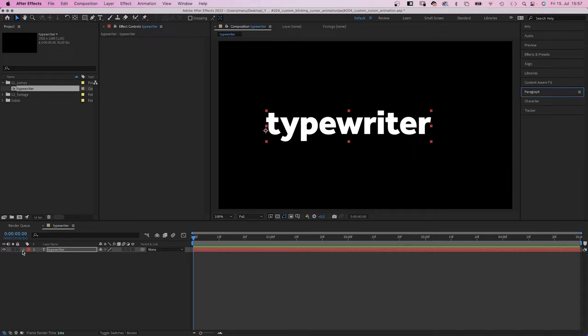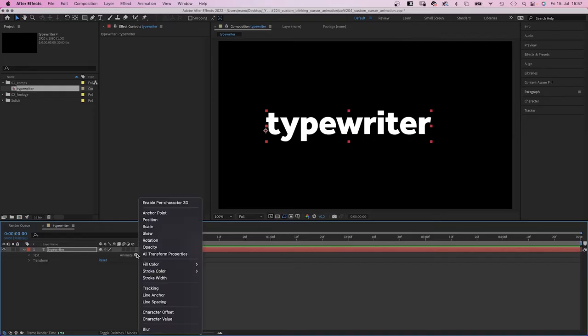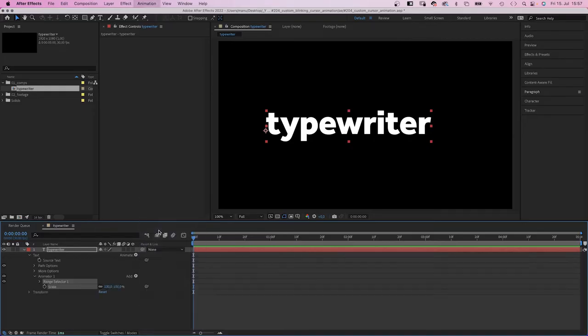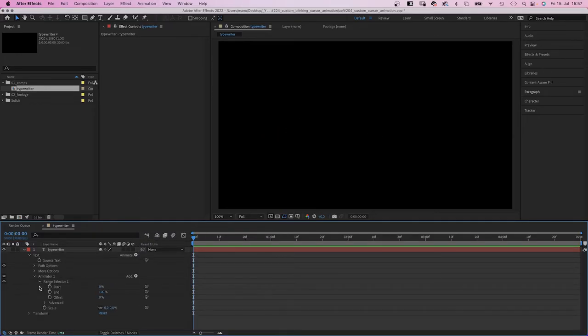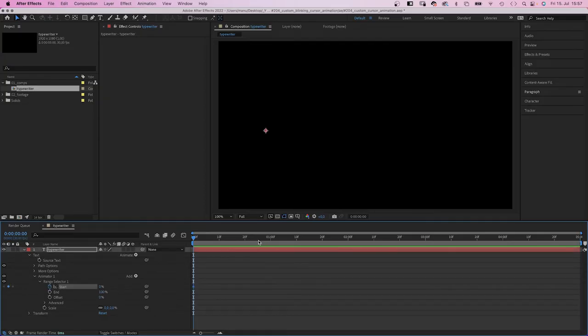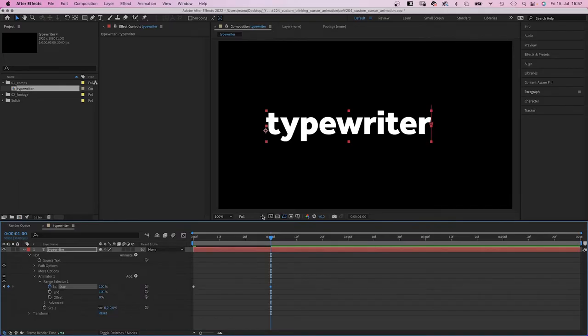Then we add a scale animator. Here in the dropdown menu. Set scale to zero. We open the range selector and animate the start point with two keyframes. Zero at the beginning, 100% after one second.